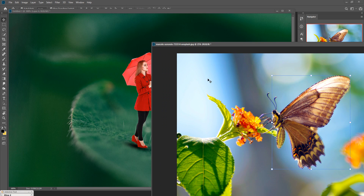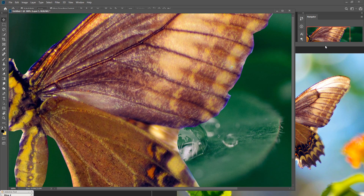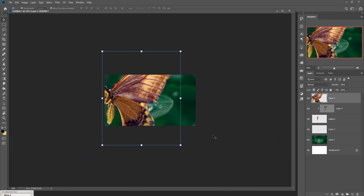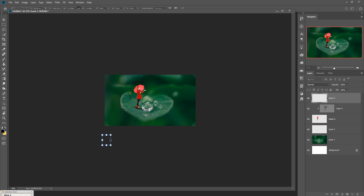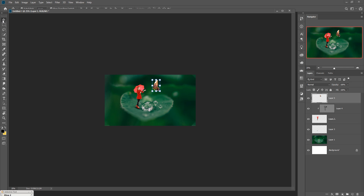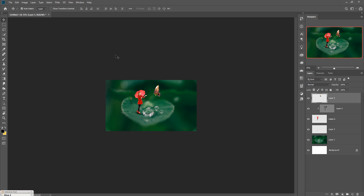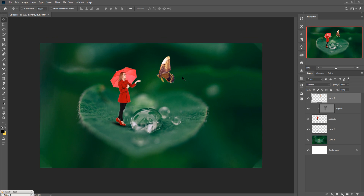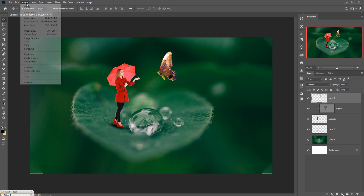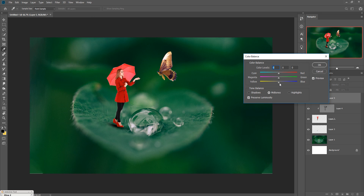Simply drag and drop the butterfly into your document. Zoom out and resize the butterfly image. This is very simple manipulation. Zoom in again and now adjust the color of the butterfly — go to Edit, select Adjustment, go to Color Balance, and set the color values for the butterfly. Then press OK.